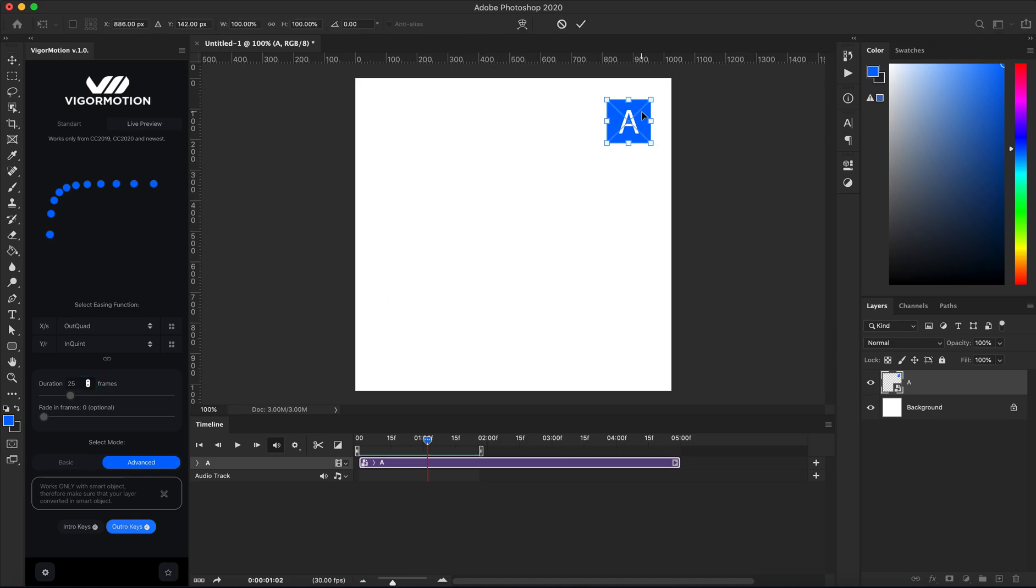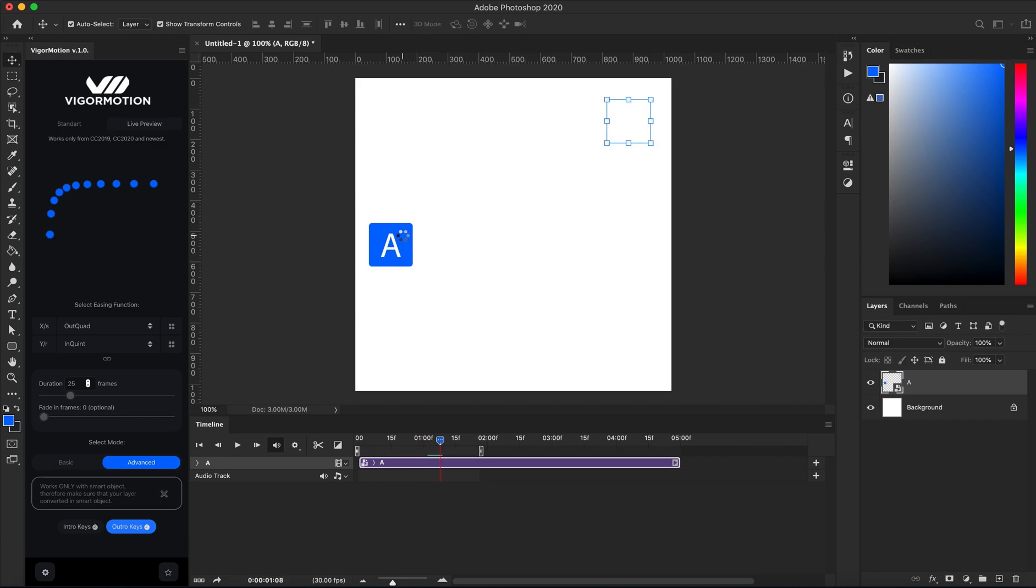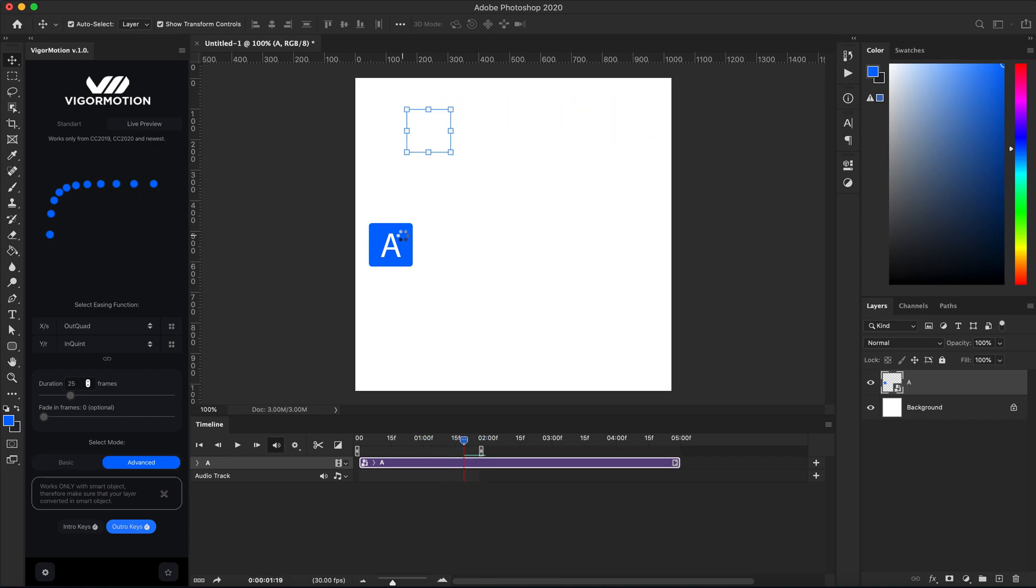I'll place it like here, click Enter on your keyboard, and wait while Photoshop calculates each frame and builds the pathway for our object.